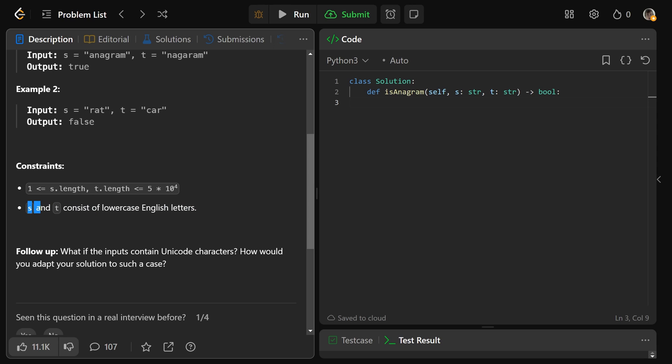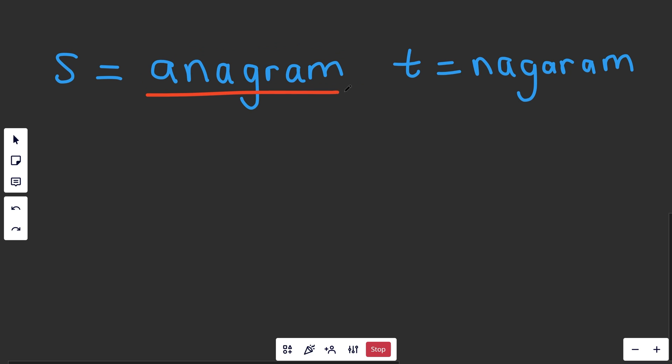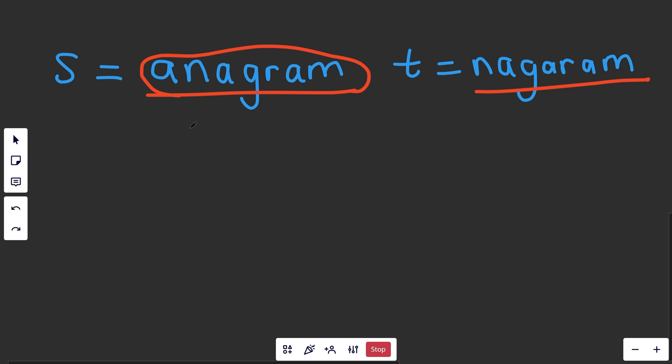And we have an extra constraint, S and T consist of only lowercase English letters. Now if you have two words that are anagrams of each other, well that just means that there exists an ordering such that they are equivalent to each other, and we have a way of forcing an ordering. We can actually just sort them.